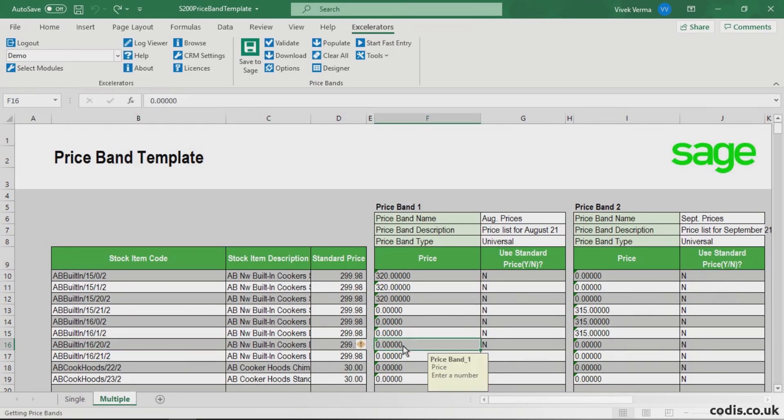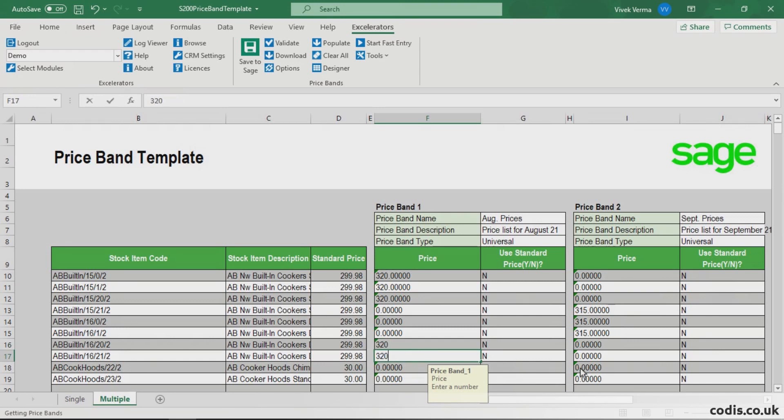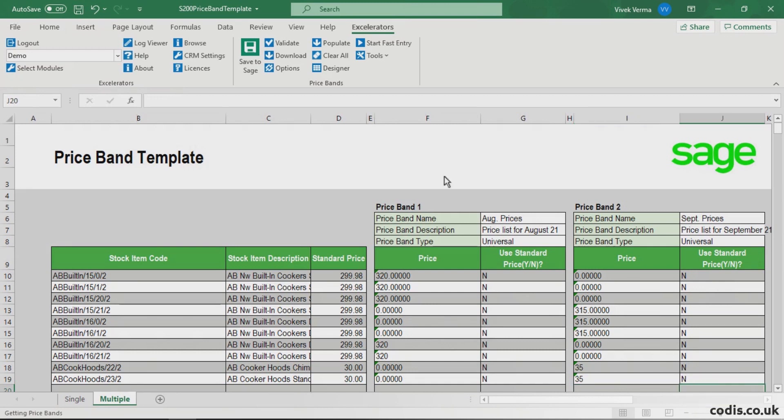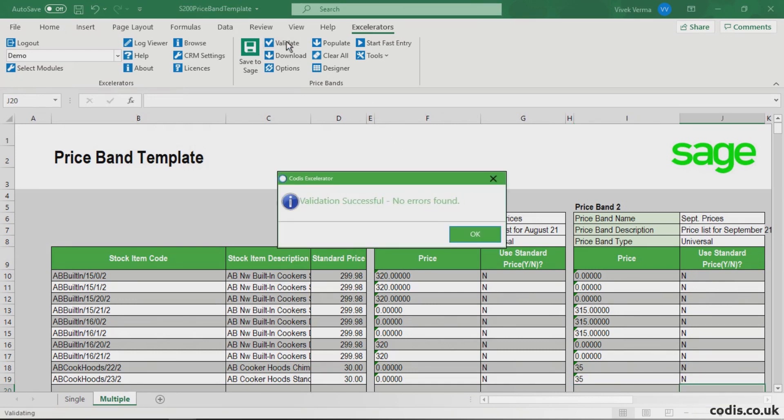We will now enter the prices. Validate to make sure the data adheres to Sage 200 rules.